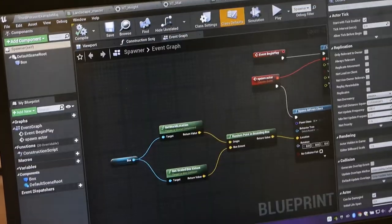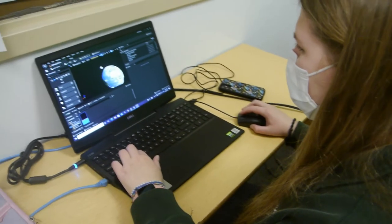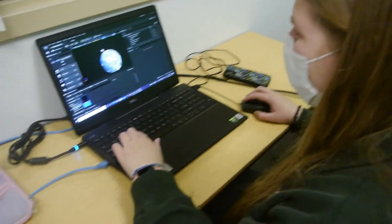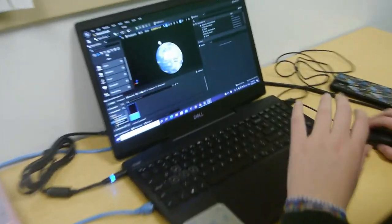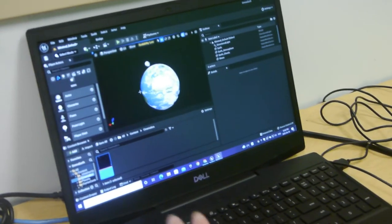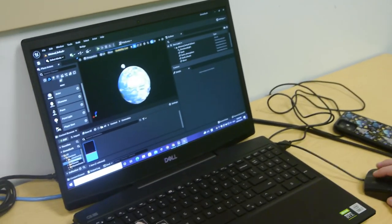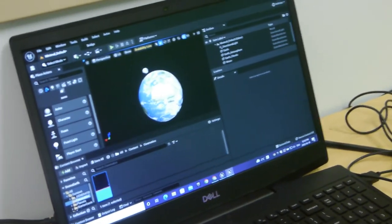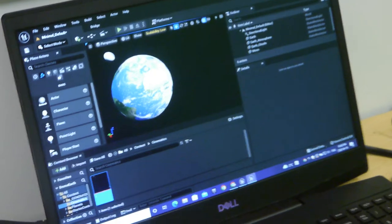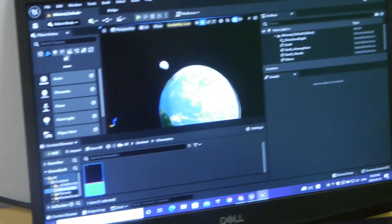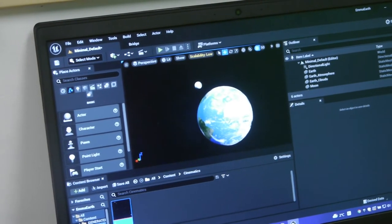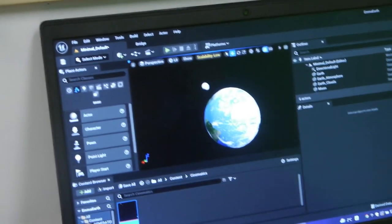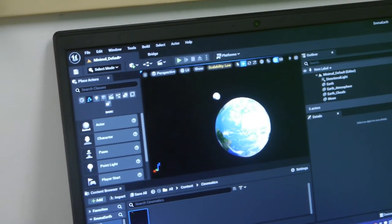We're here with Emma, and she's going to explain a little about her planet Earth project. I'm making a replica of the Earth — I've got some clouds, a moon, and I'm just working on adding the stars. I'm plugging away toward getting an Earth done. Hopefully we can use this to show off the rocket and how it's going to apply to our CubeSat going into space.